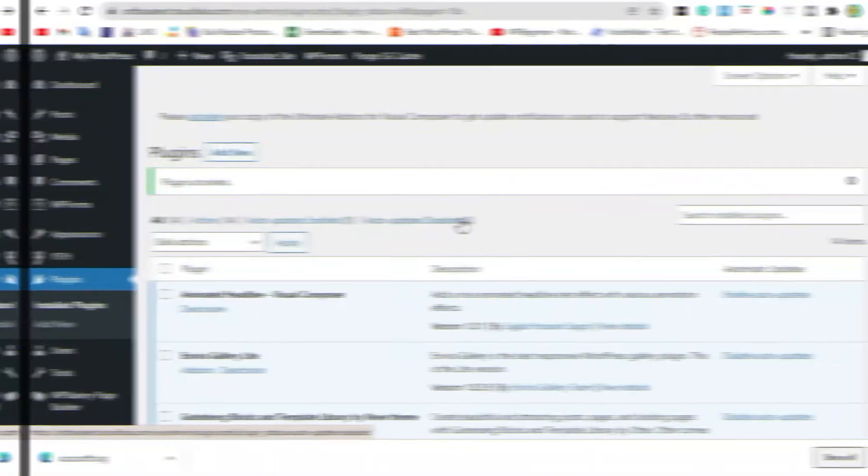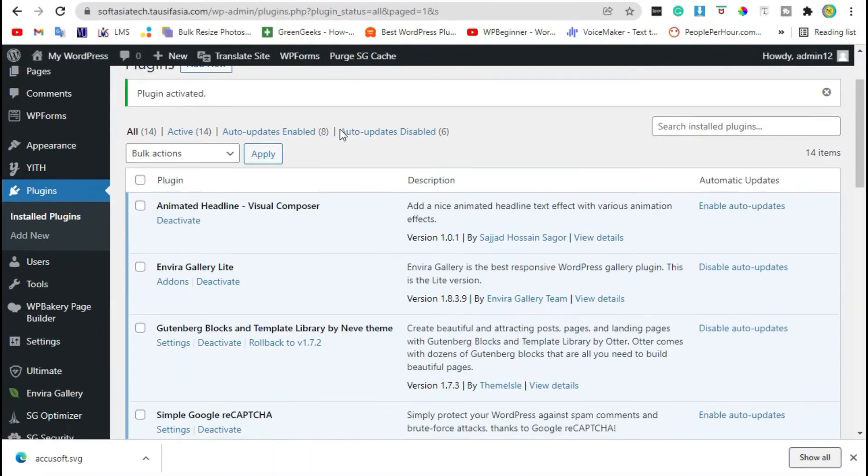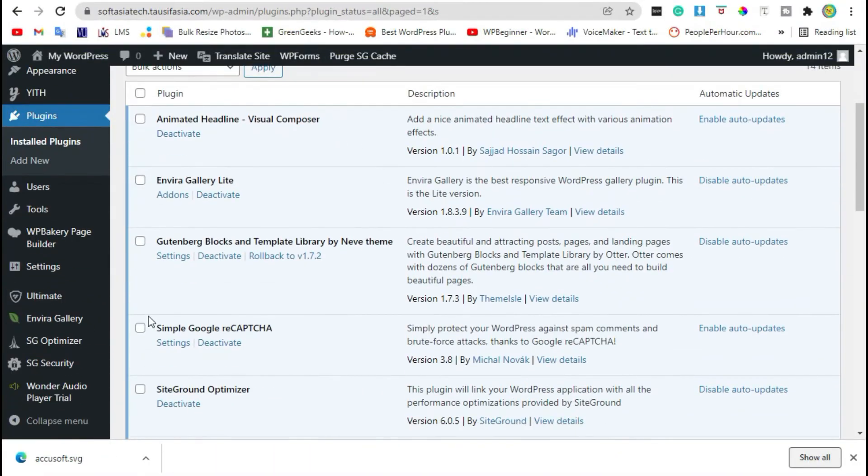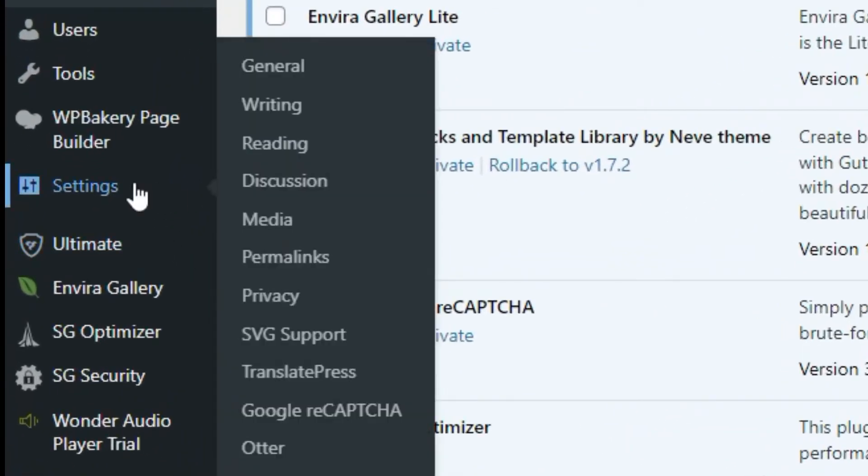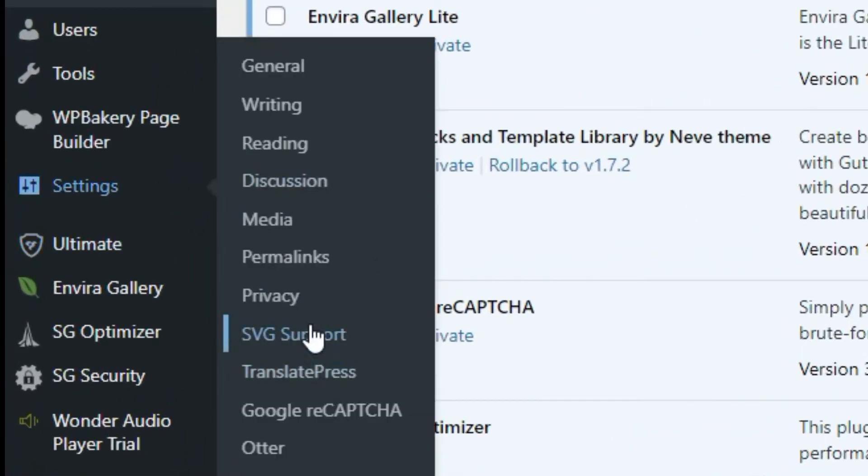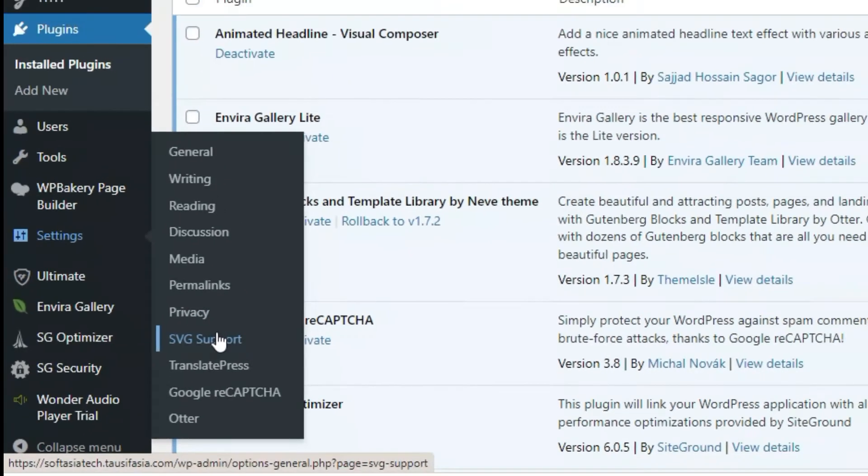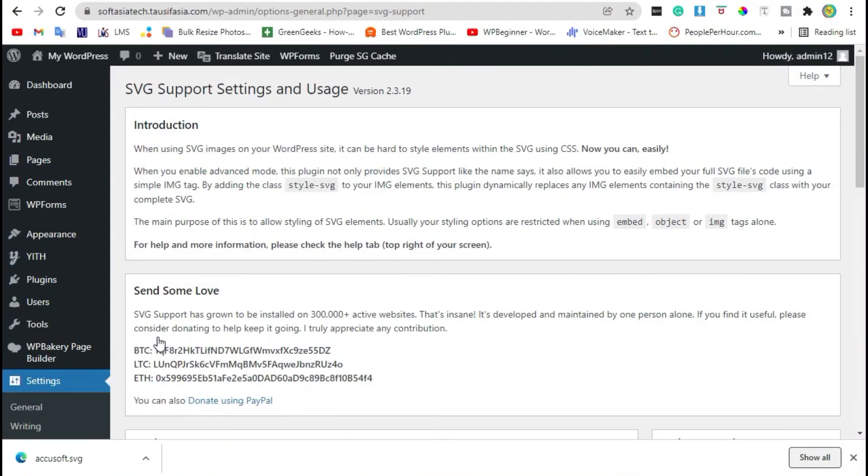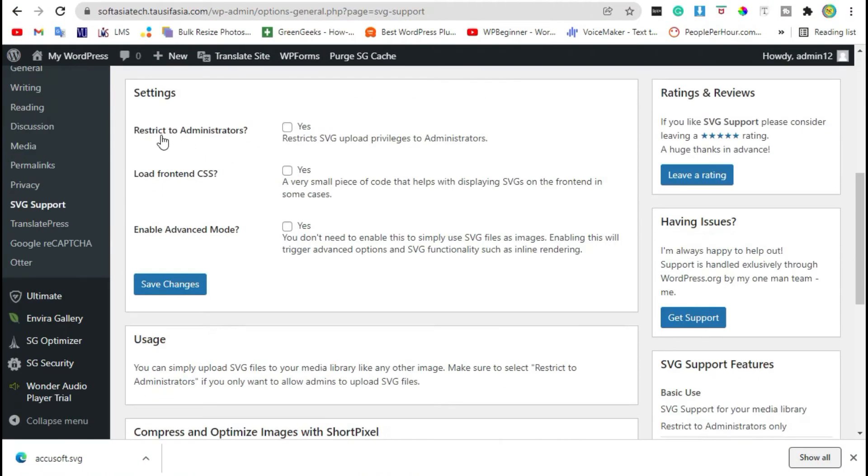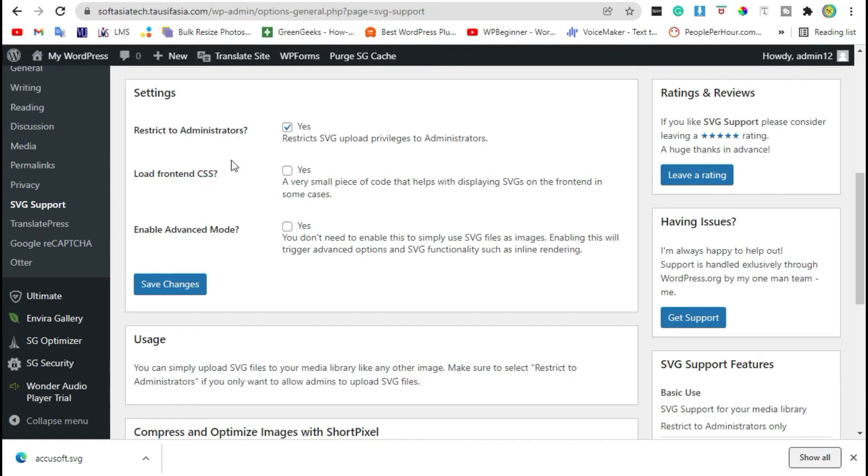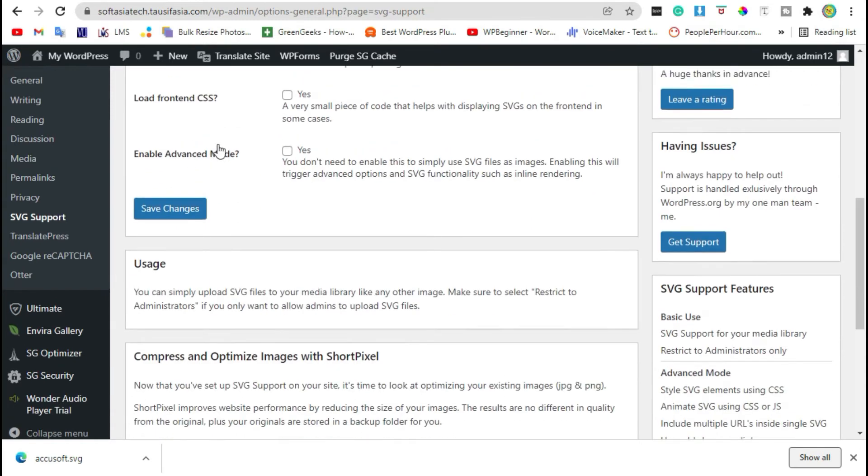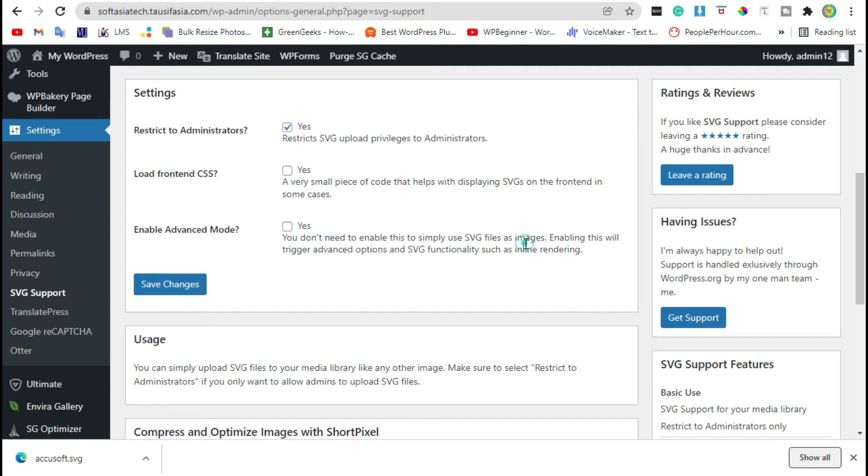Once the plugin is activated, scroll down to Settings and click on SVG Support. Here you can restrict SVG file upload only for administrators, load printed CSS, or enable advanced mode. Check this box and save changes.